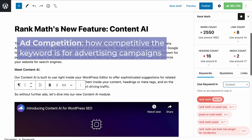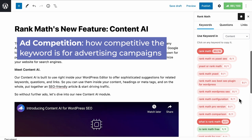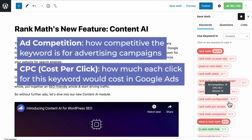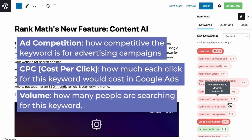It will show data for the ad competition, which indicates how competitive the keyword is for advertising campaigns, as well as the CPC, which refers to how much each click for this keyword would cause in Google Ads, and the volume, which indicates how many people are searching for this keyword.